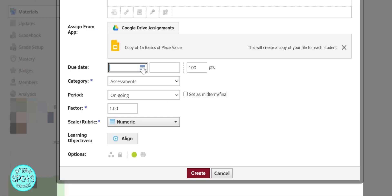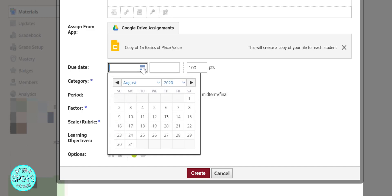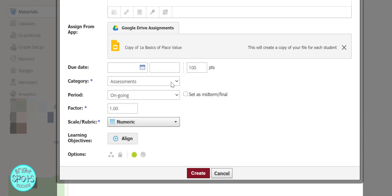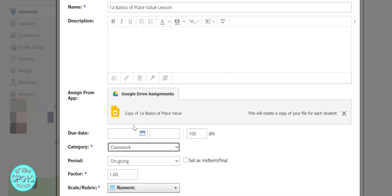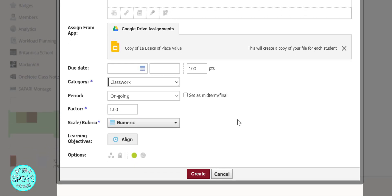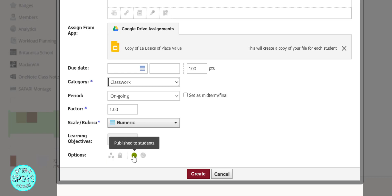We can add a due date if we want it done by a certain time. We can add a point value. We can change the category to classwork if you're just doing it for classwork. You can change the grading period, the factor numbers, align it to learning objectives, individually assign it to students, or publish it to the students right away or not have it published right away.